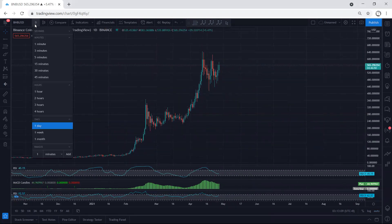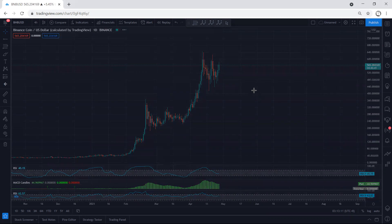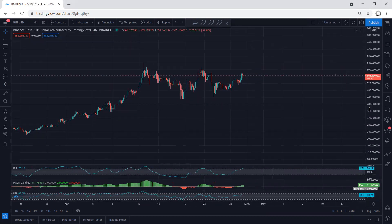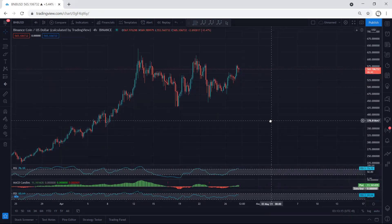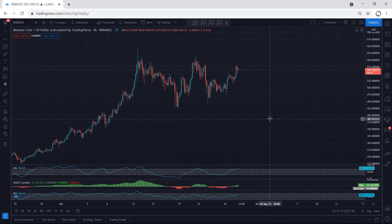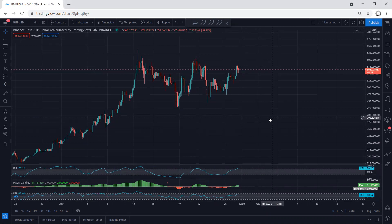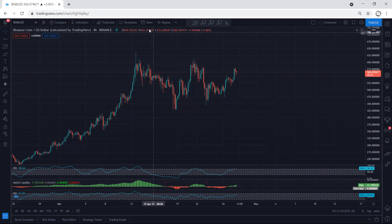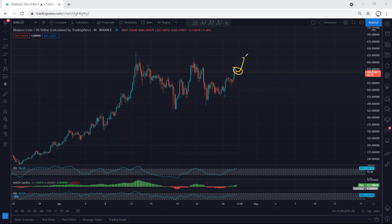We want to see whether we can get the continuation or not. Moving to the 4-hour chart, right now we want to see what's next. We're looking at this correction based on the lower timeframe — anyone who entered from here, we will take it. The only thing is we want to see whether the price can break the previous resistance level or not.